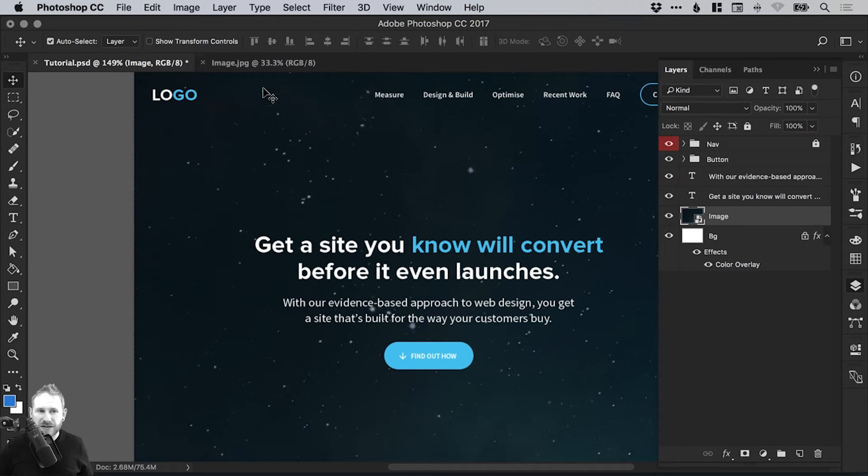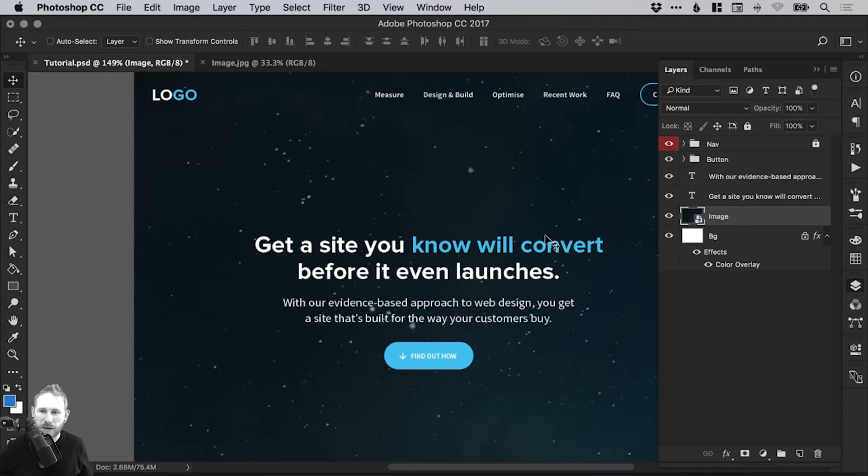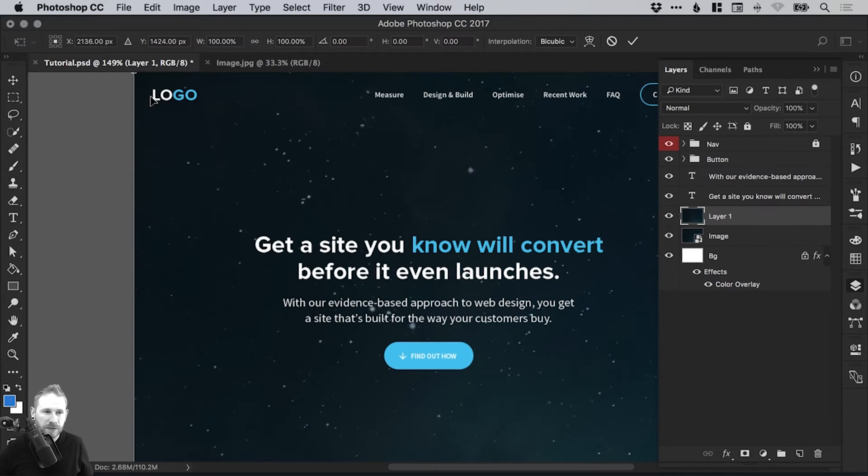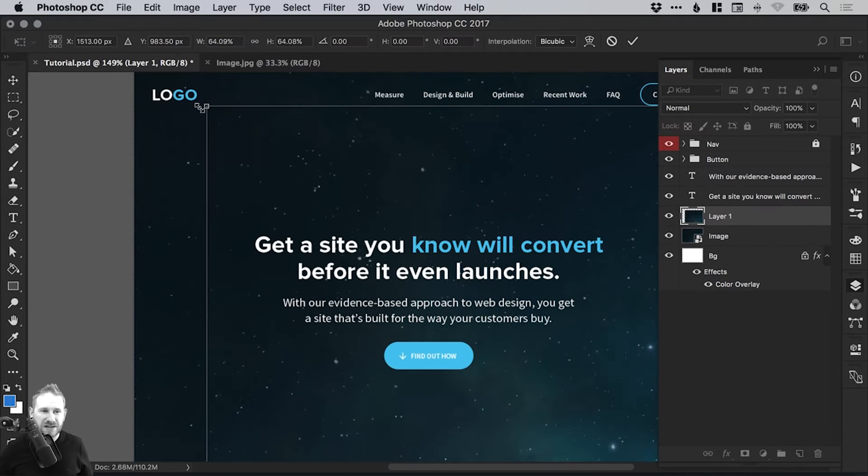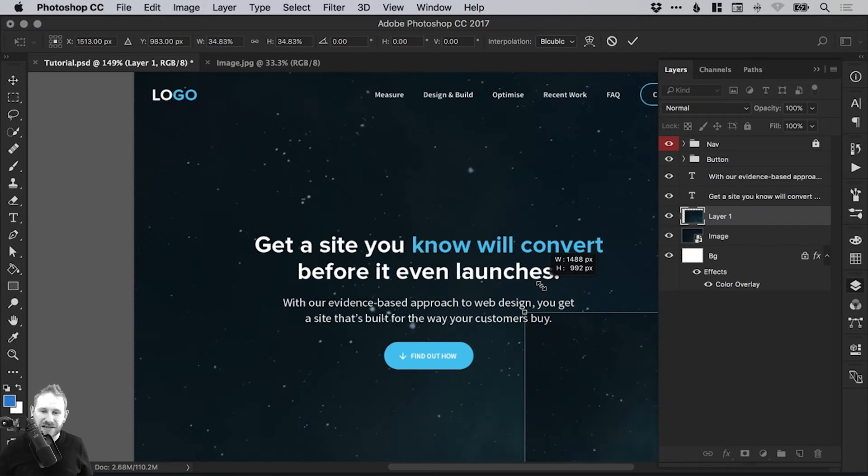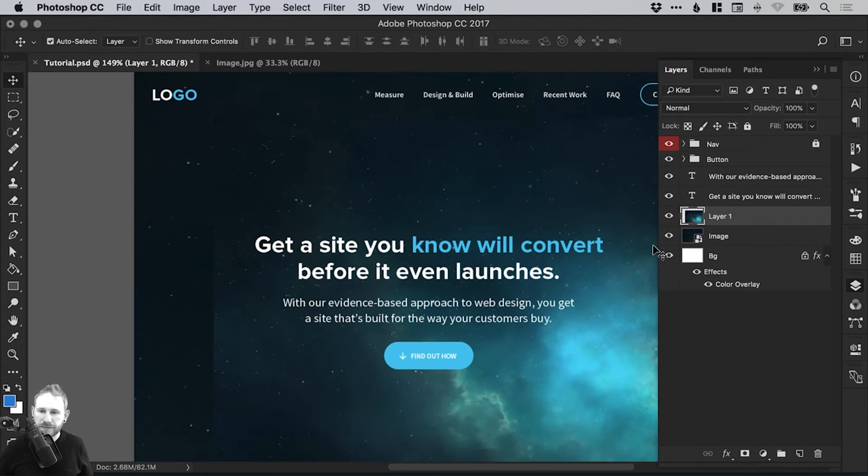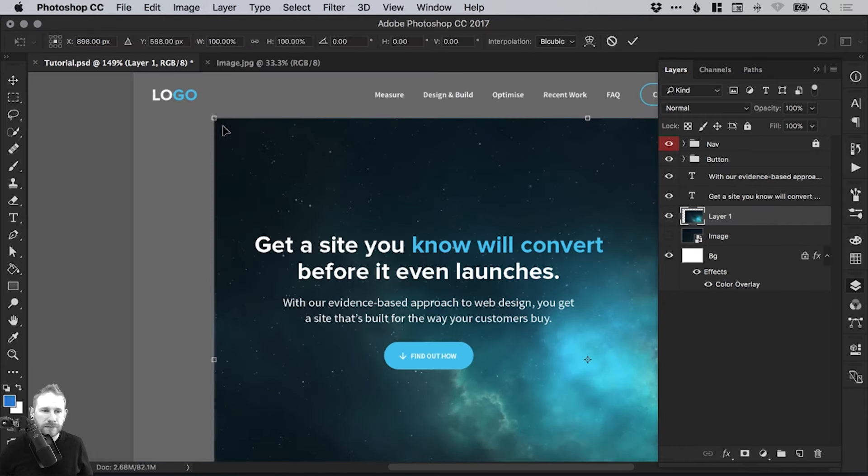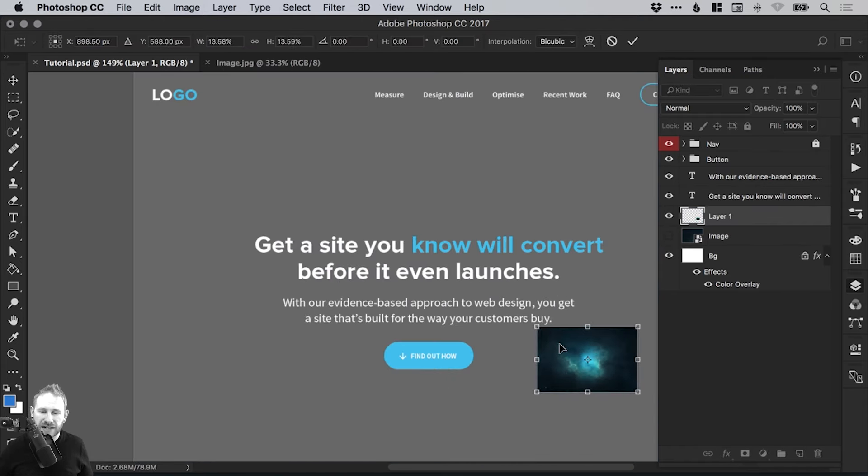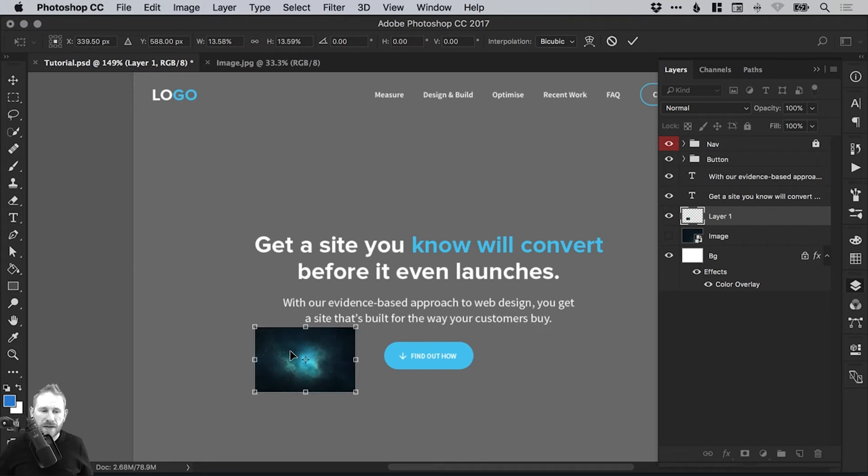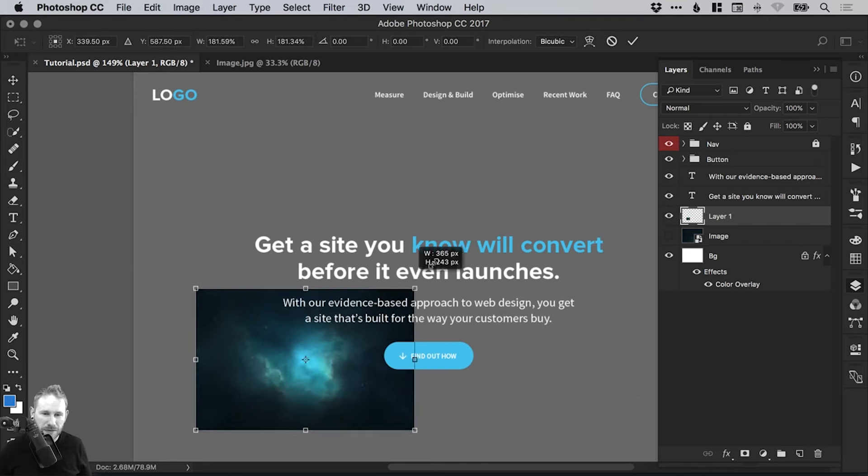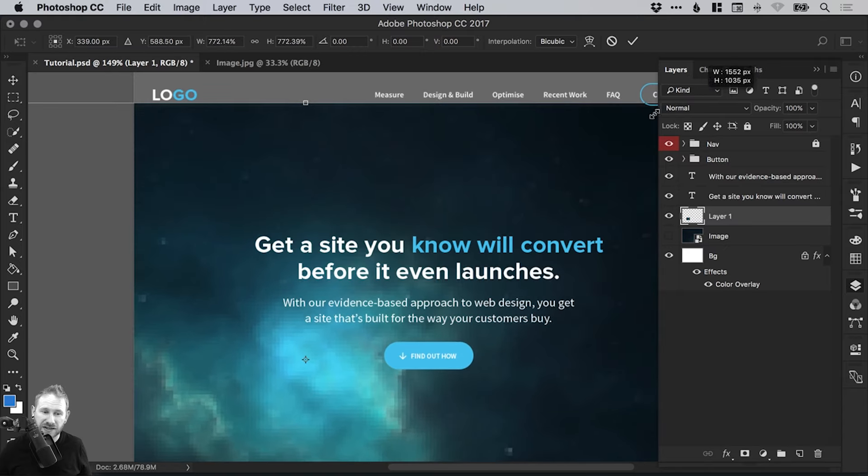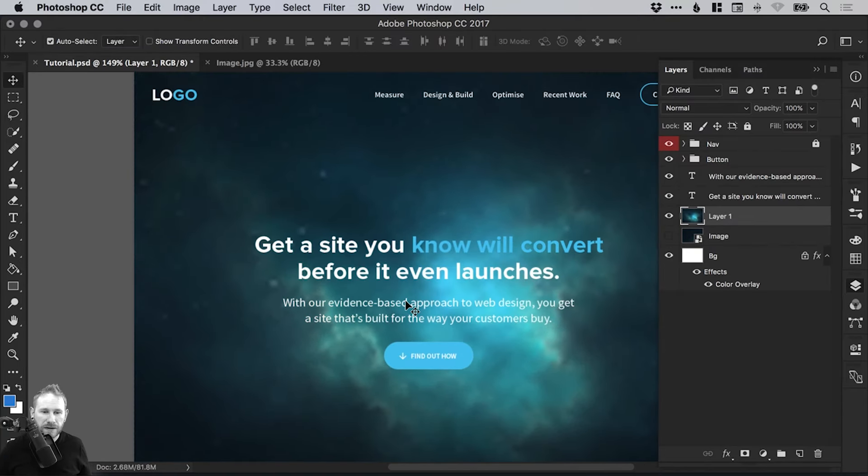Whereas if I do the same again, so we'll copy that, we'll paste it in, and I'll just scale it down. So this is a version that isn't a smart object. We'll scale it down and then I decide, or my client decides, oh actually, can we make that image bigger? Well, if I make that image bigger after scaling it down, you can see it's just an absolute blur of pixels and that's no good.